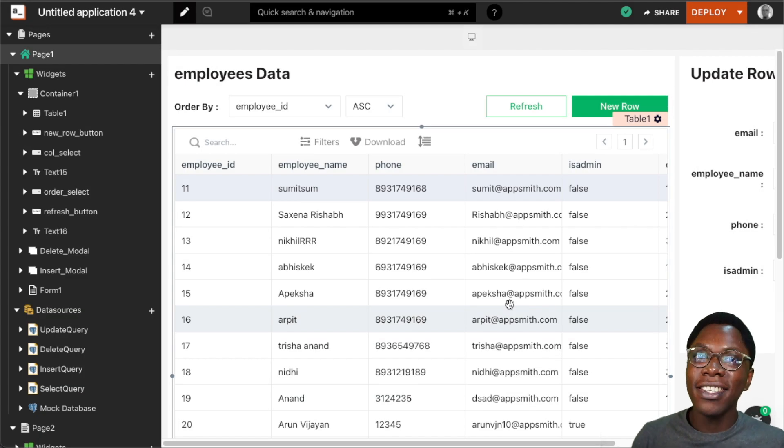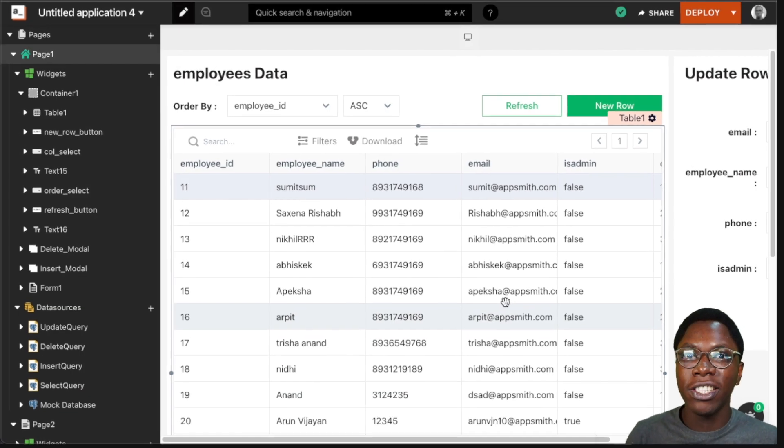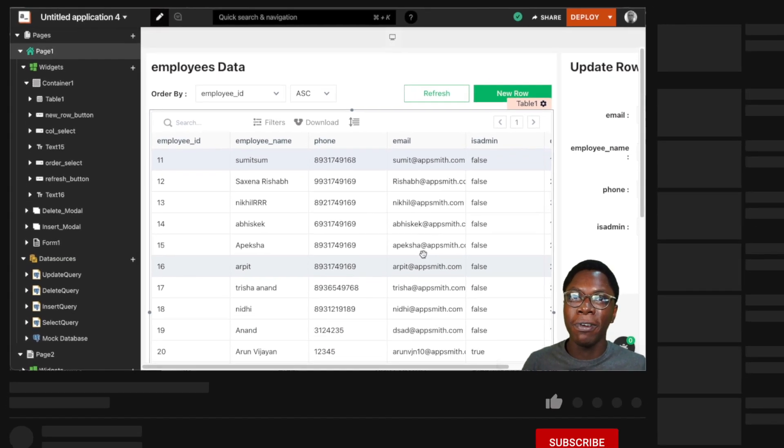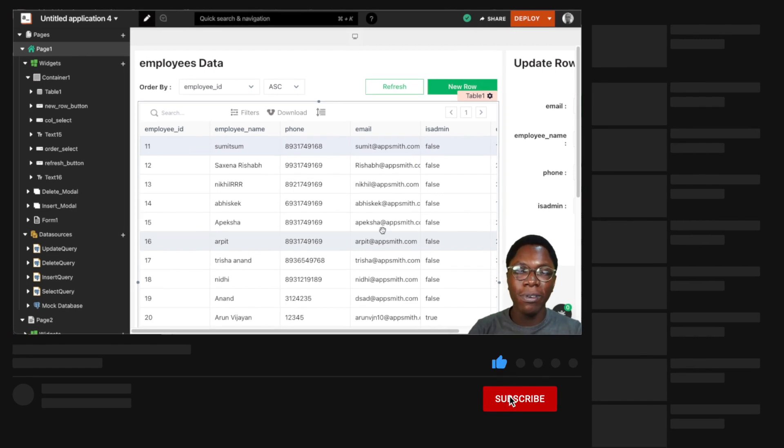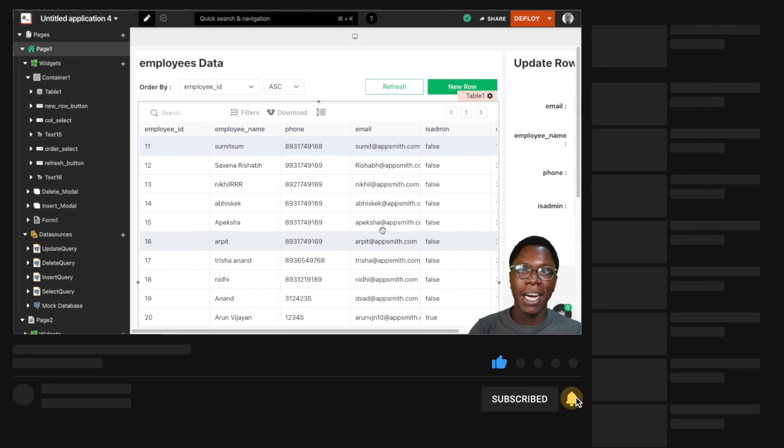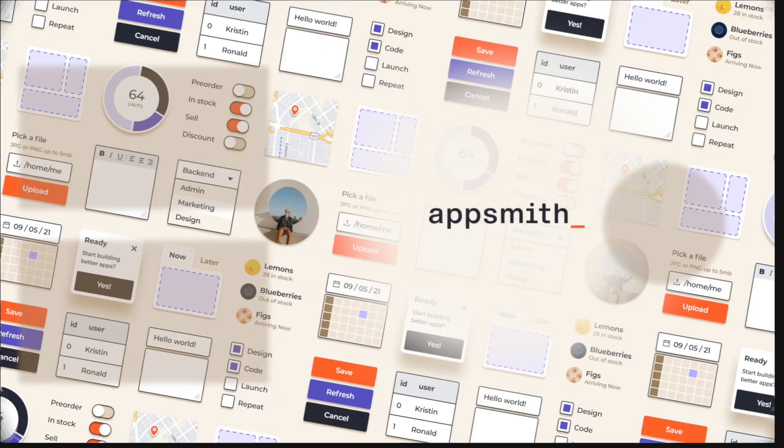Awesome, so this is how you can generate CRUD apps from your favorite database using AppSmith. I hope you found this video helpful. If you did, leave a like, get subscribed, and I'll see you in the next video. Take care, bye bye.